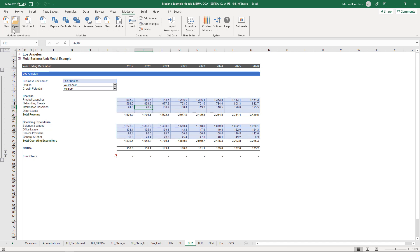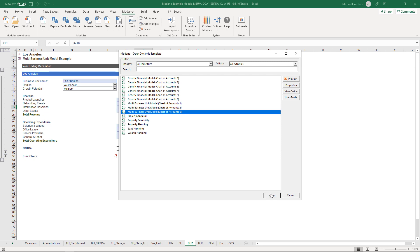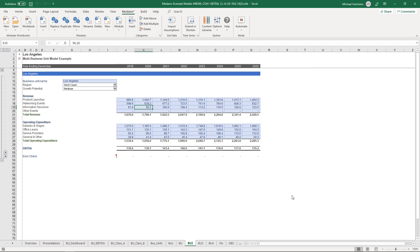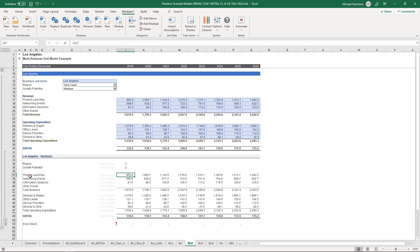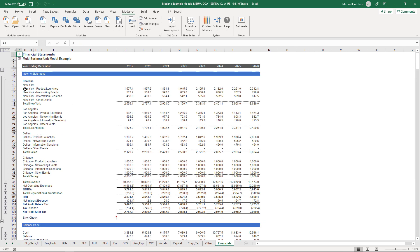When you open a new dynamic template for a multi-business unit model, regardless of which chart of accounts you choose, the variants available include category links versus total links. With category links, the data flows out as individual categories — product launches, salaries and wages, operating expenses — with headings linking out in light grey in column I. What this means is when you go to your financial statements and look at the income statement, it's linked out the categories of revenues and expenses for each business unit, giving you full transparency.